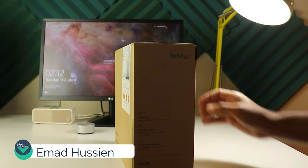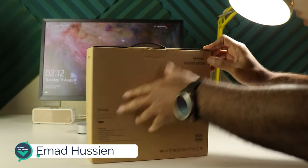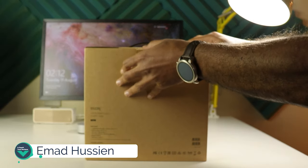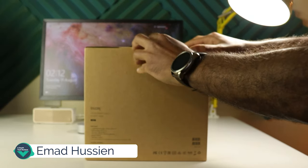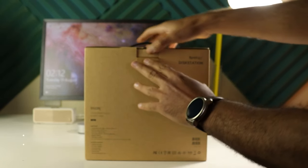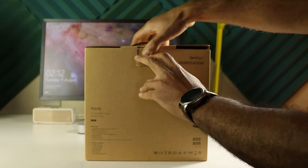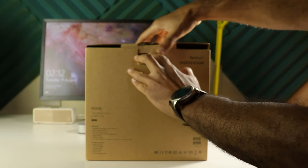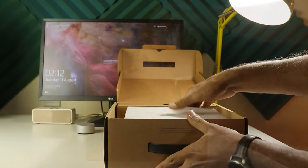Welcome back YouTube, I'm Ahmed again from In-Depth Tech Reviews and in today's video I'm going to talk about one of the best ways to store and backup your data.